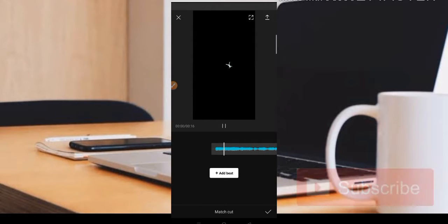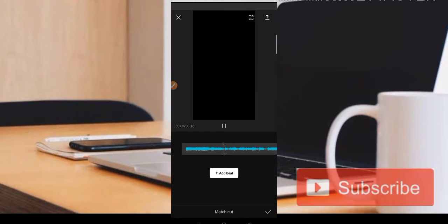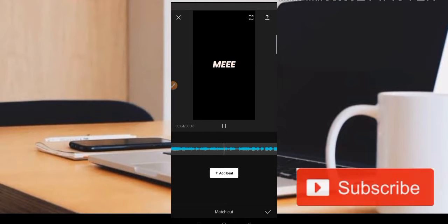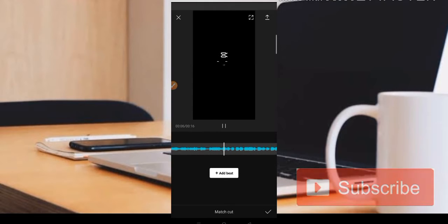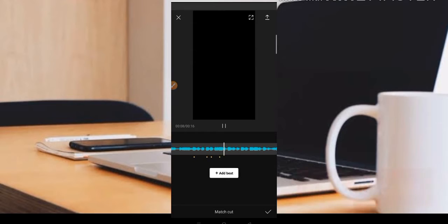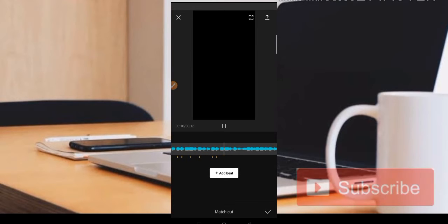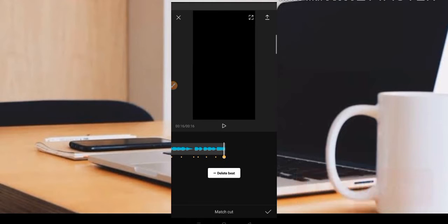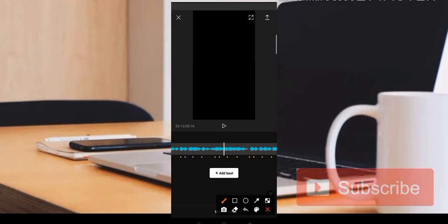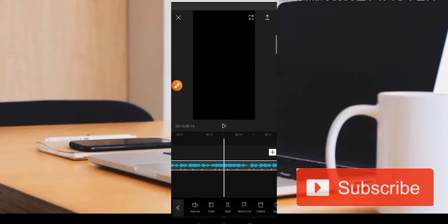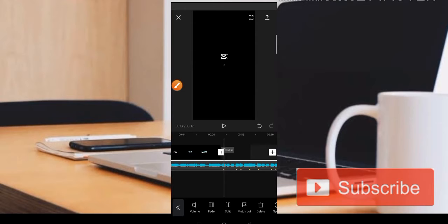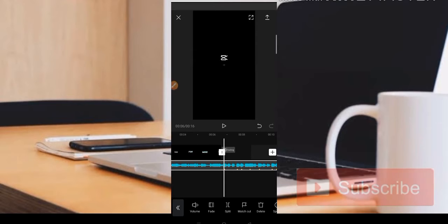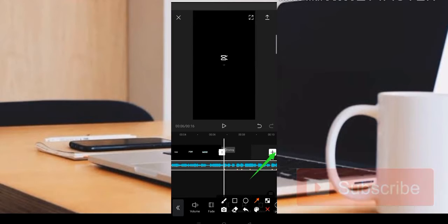Jadi seperti ini teman-teman, kita atur beat-nya. Ketika sudah pas, disini teman-teman bisa klik saja bagian centang. Jadi titik kuning ini sebagai acuan untuk masing-masing potongan per video yang akan kita masukkan.